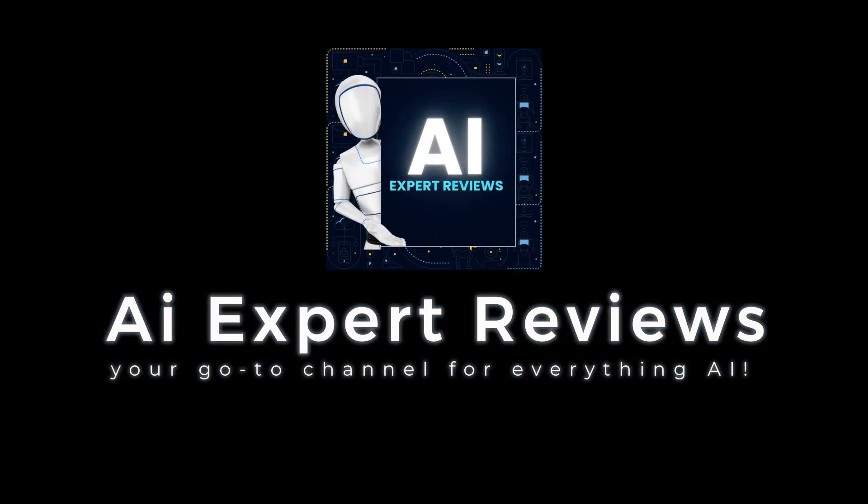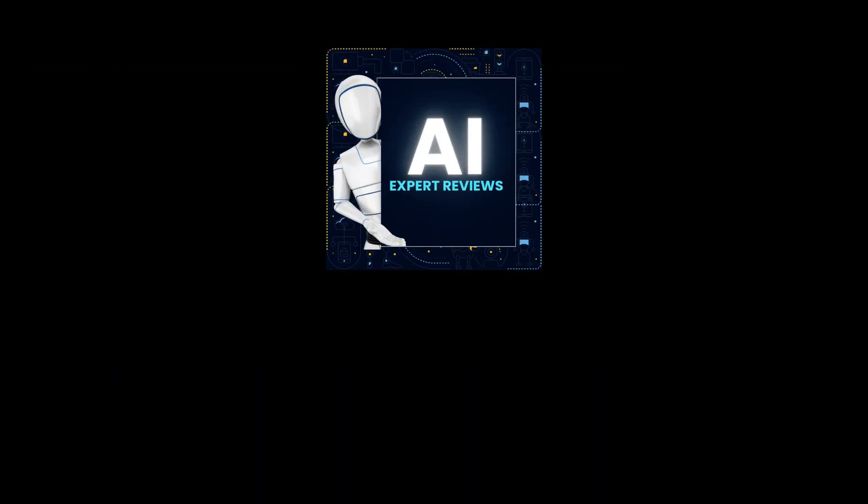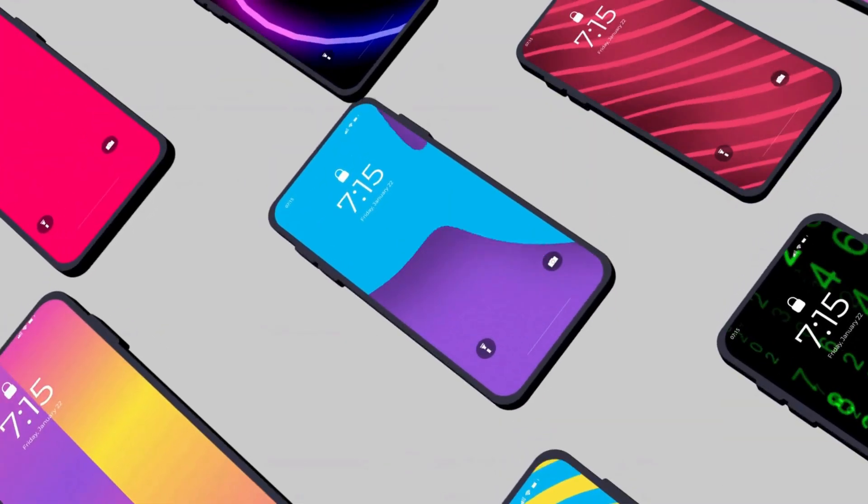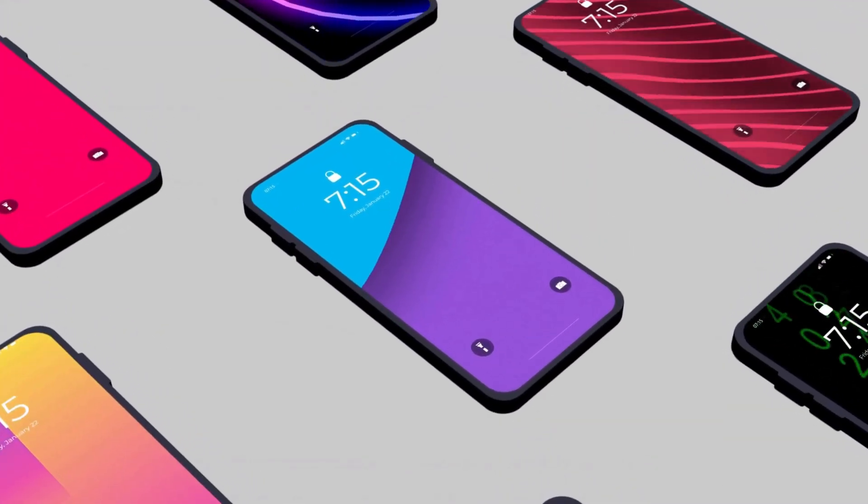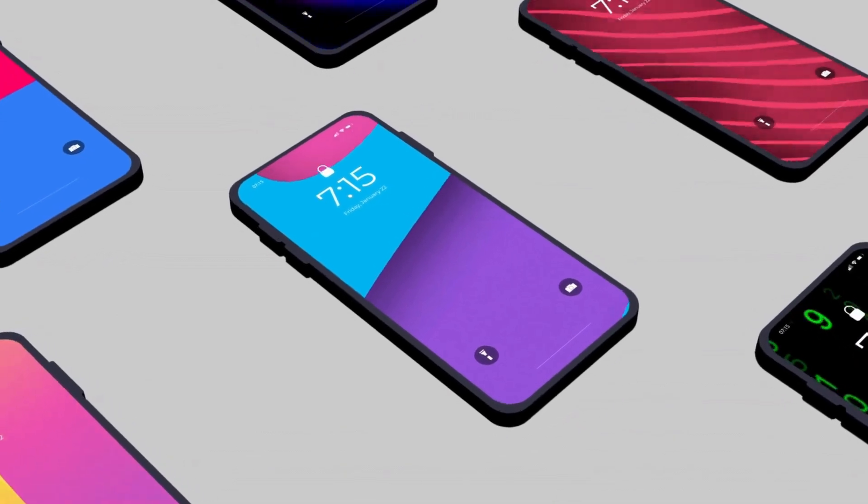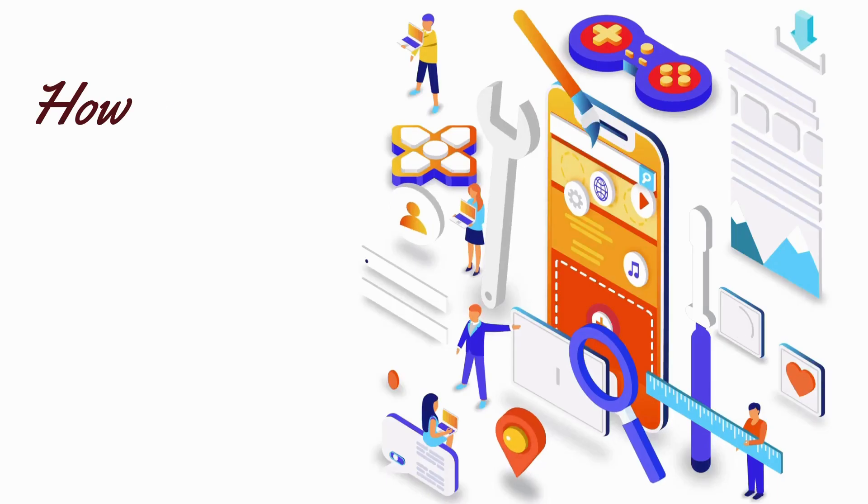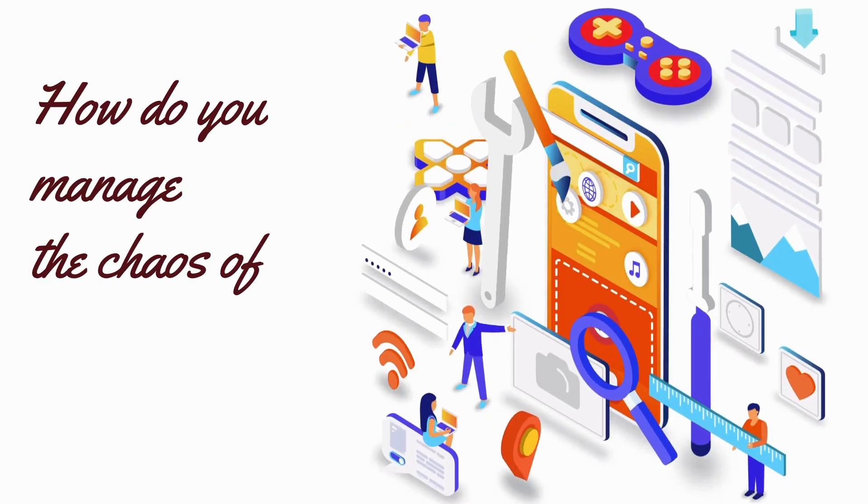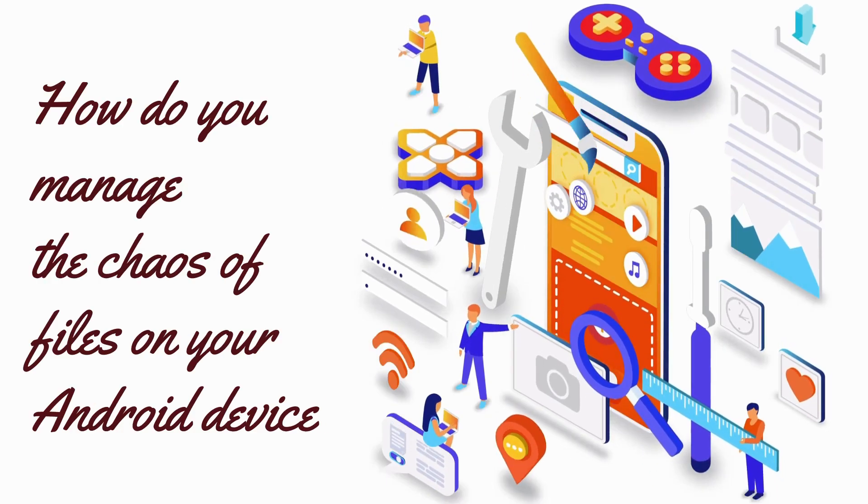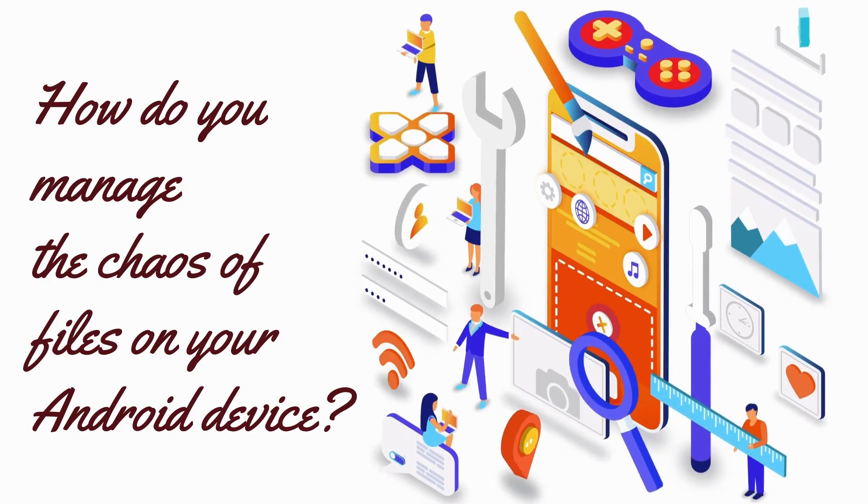Hey there, tech lovers. Welcome back to AI Expert Reviews. In a world where our lives are tethered to our smartphones, one question looms larger than ever. How do you manage the chaos of files on your Android device?